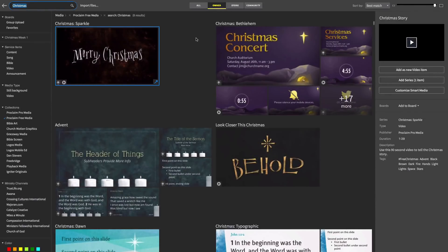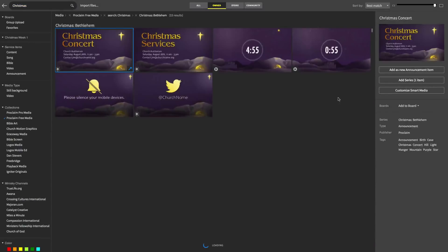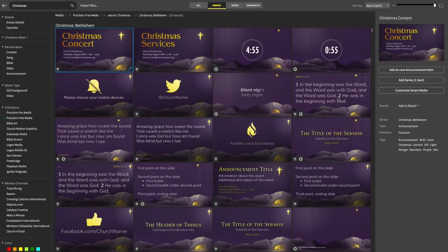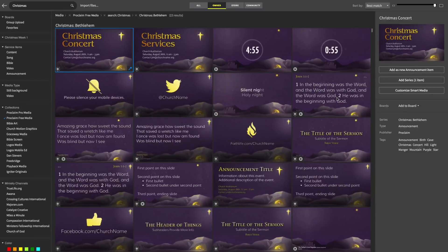Once we've found a design pack that looks like it might work, let's browse all its available options. You'll see just this slide pack alone contains 23 backgrounds, including service title slides, countdown timers, social media backgrounds, song, announcement, and verse slides, and much, much more.